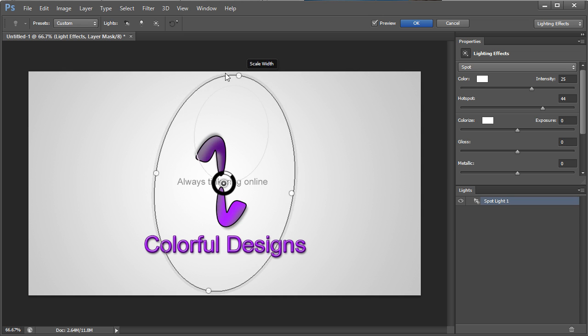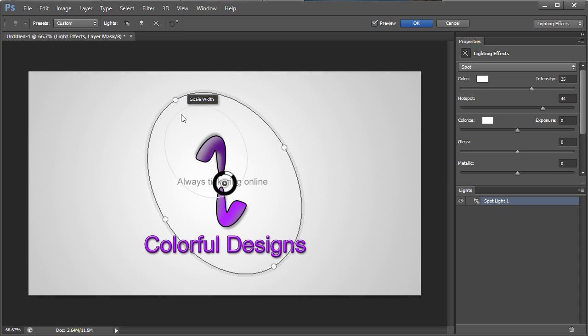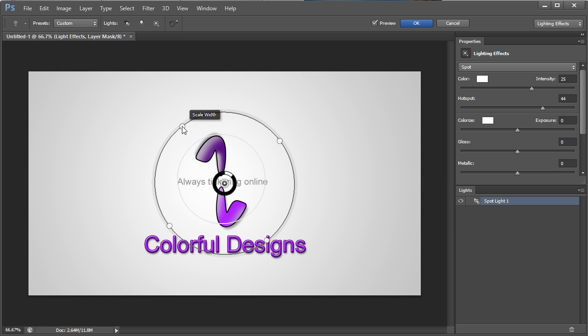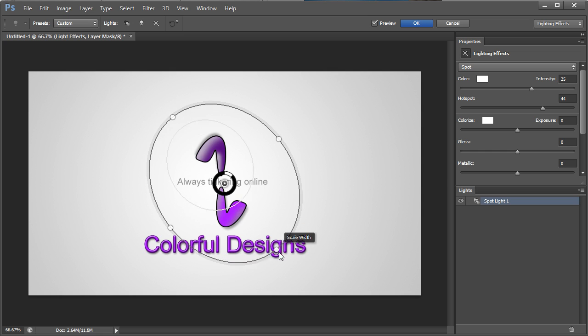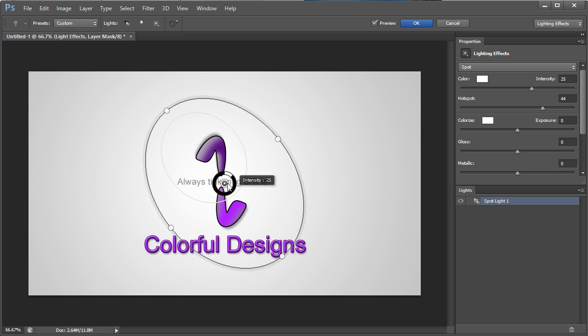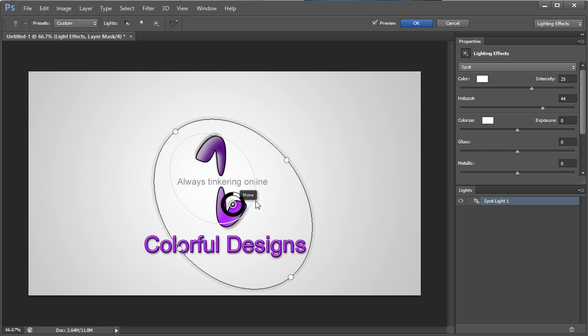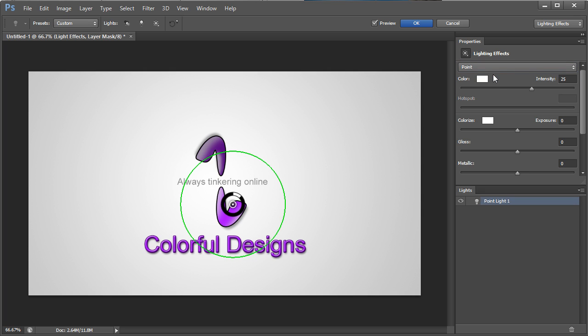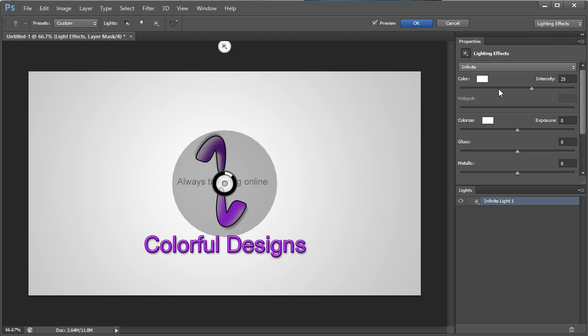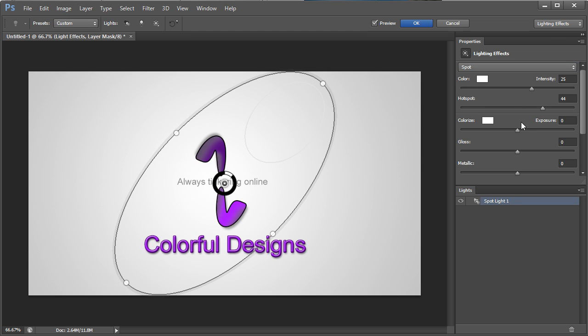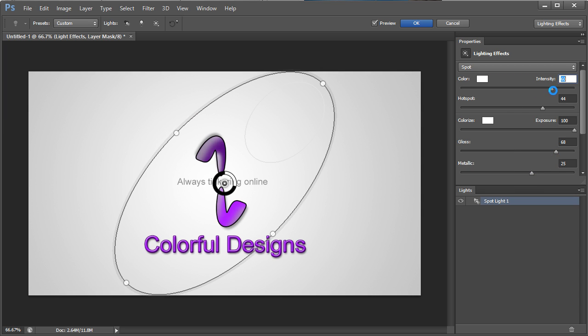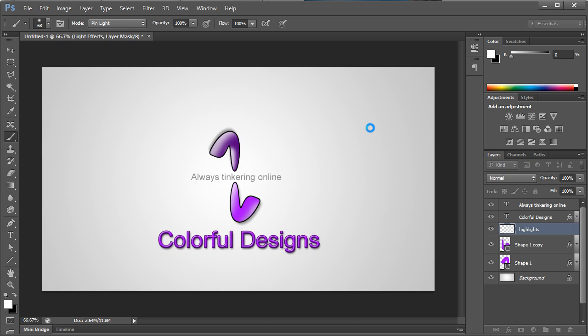On that highlights layer go to filter, render lighting effects. And when this menu comes up, I'm simply going to kind of mess with this a little bit till I get the look that I want. And I can change this from a point to a spotlight or to an infinite light, whatever I want. And I'm going to up the intensity here a little bit. So it just really makes it pop off the page there. And then I'm going to hit okay.